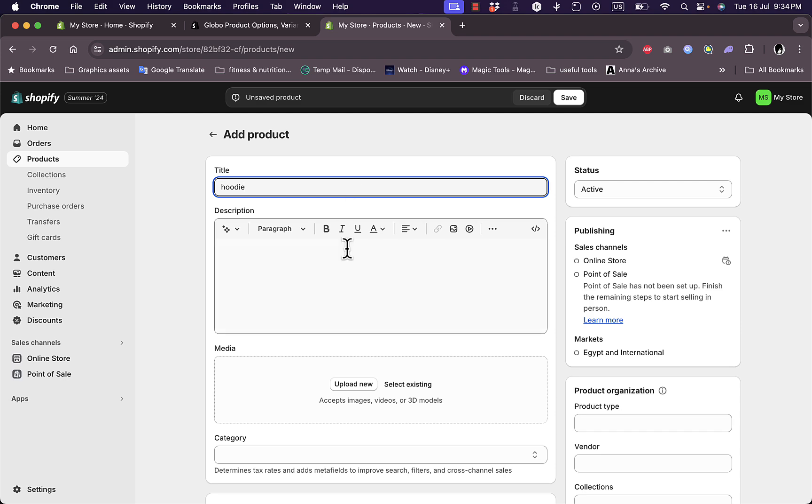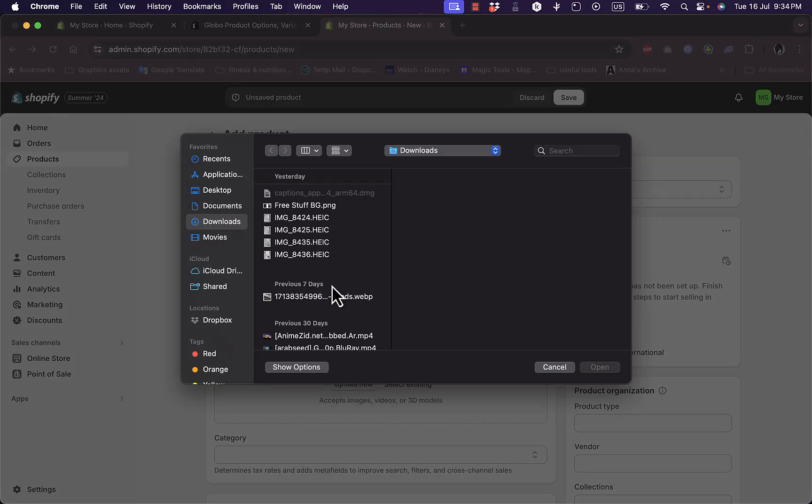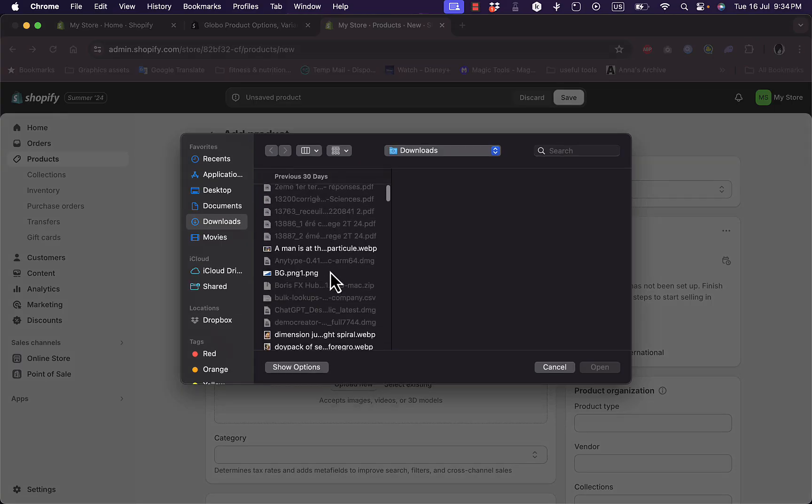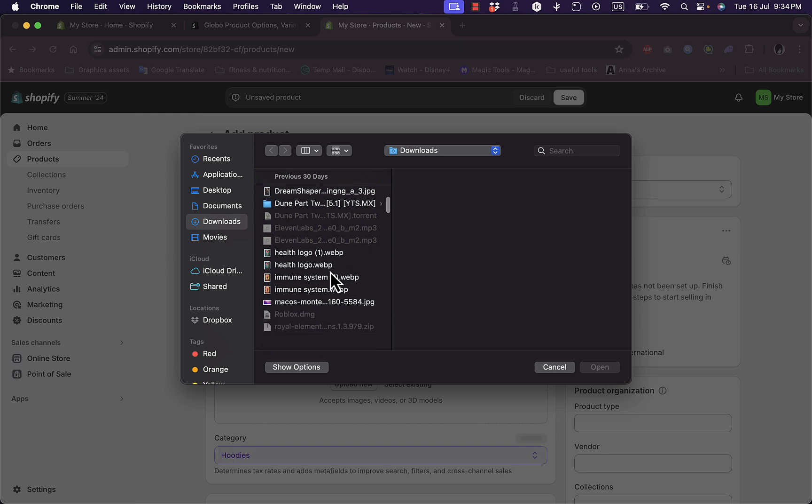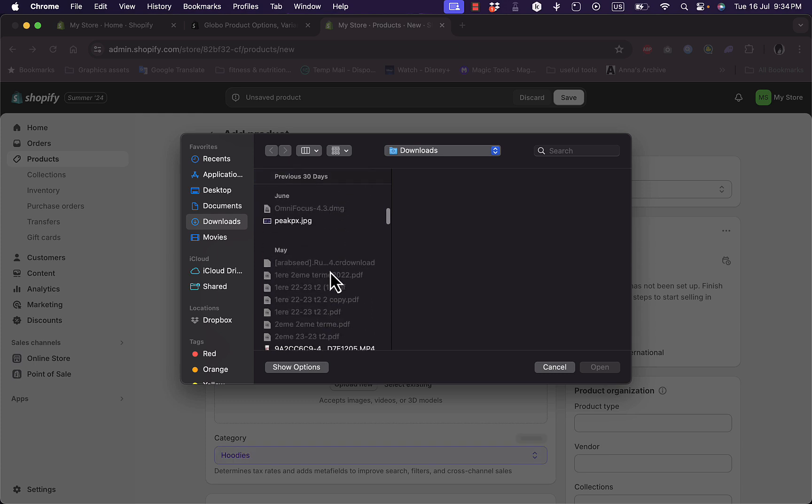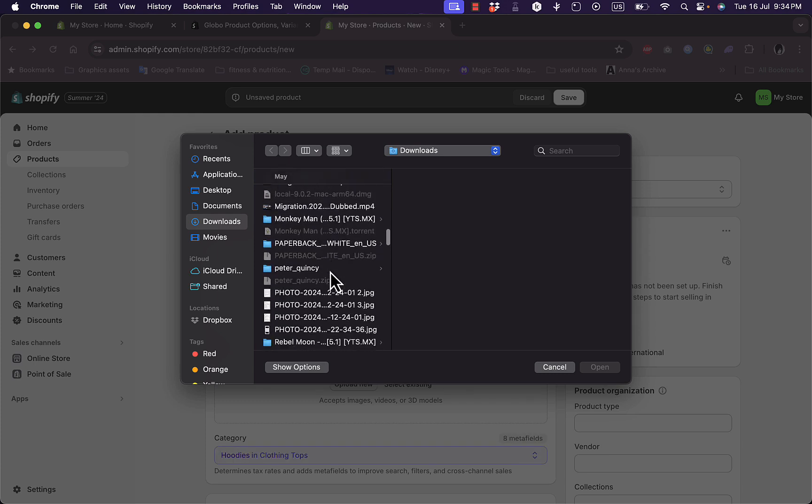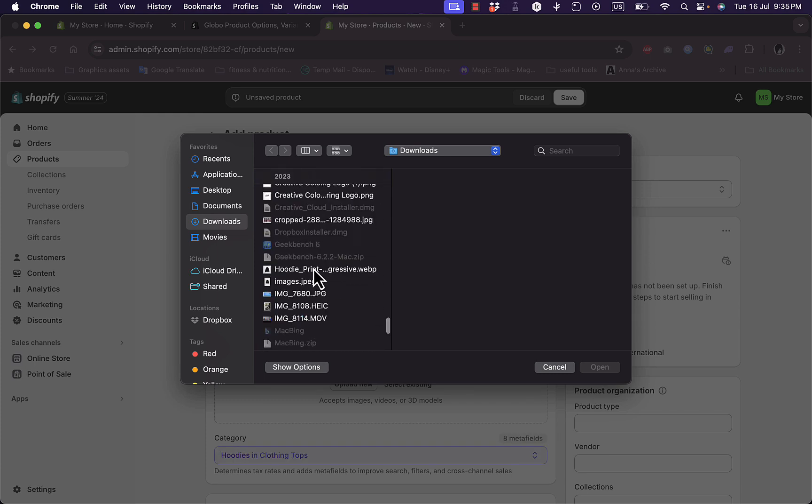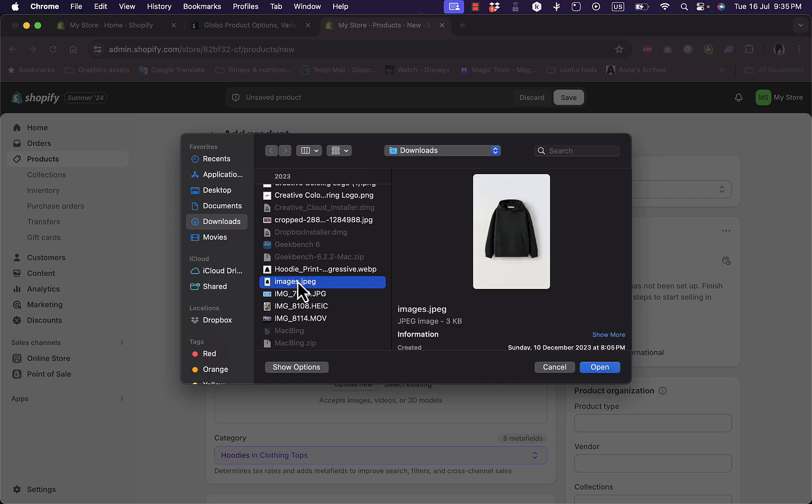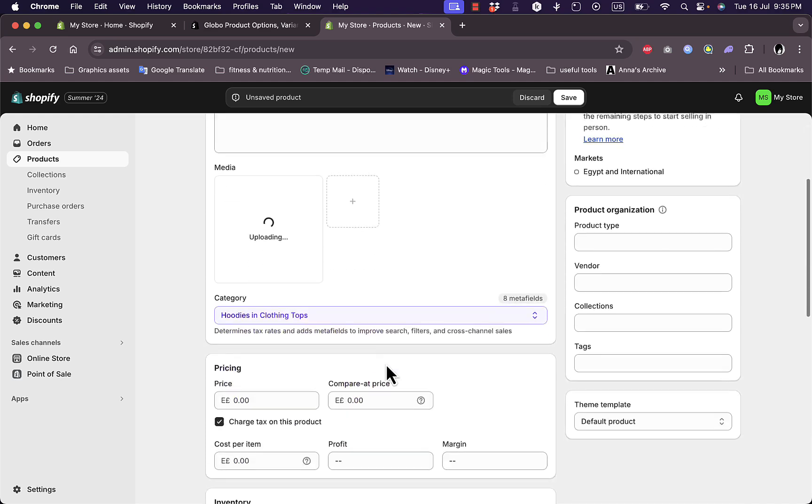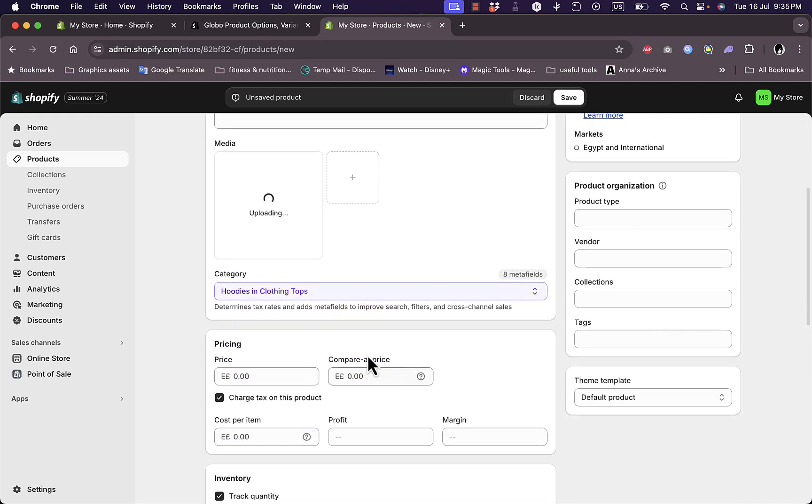In the media here, upload just a random image of a hoodie. I know I have one here. Here it is, the hoodie image. Open it. It's just a basic black hoodie. Here, the pricing: let's add a price pretty quickly, 300, compare price 350.